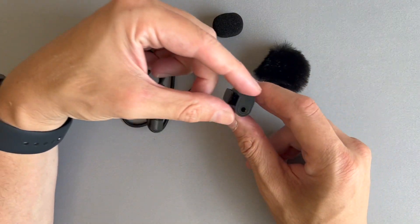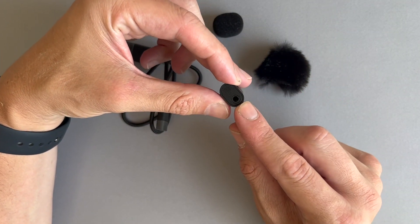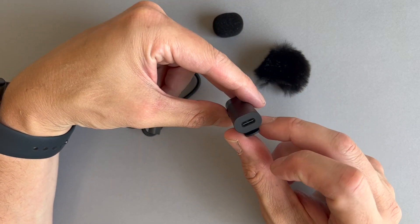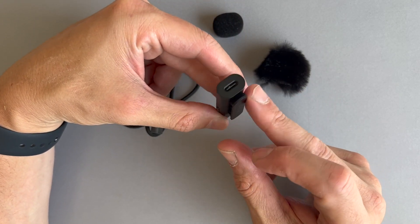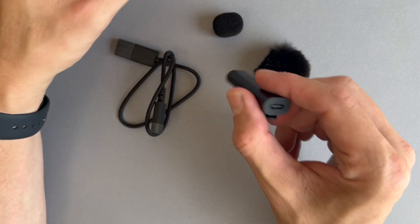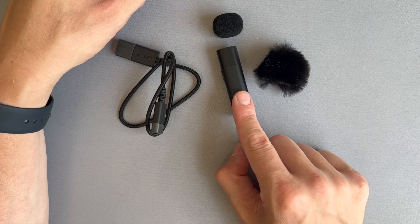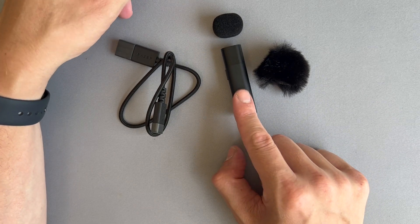When you do put it on, the headphone jack is blocked, but you still have access to the USB port. It's USB-C to charge it. It's rated for six hours of battery life.